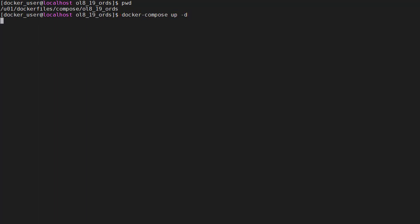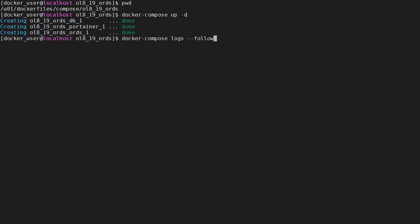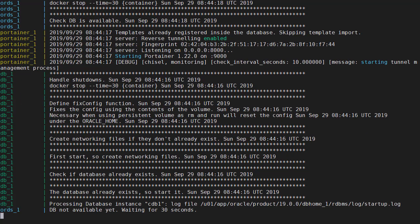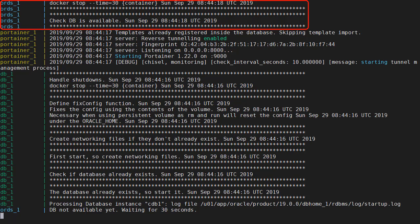We can see the containers are created very quickly but we want to look at the startup sequence within the containers. So we can use the docker compose logs command. The follow option is similar to doing tail minus F. We can see the Ord container has checked for the database and it's not there yet so it's going to sleep for 30 seconds.